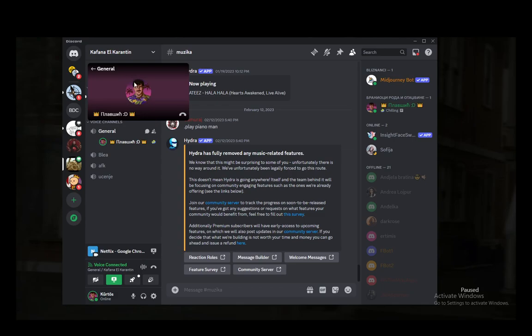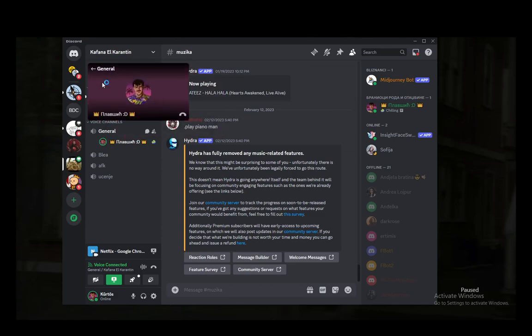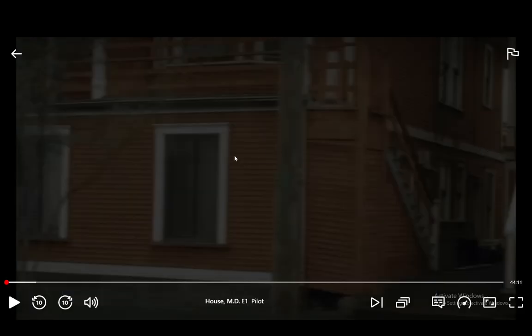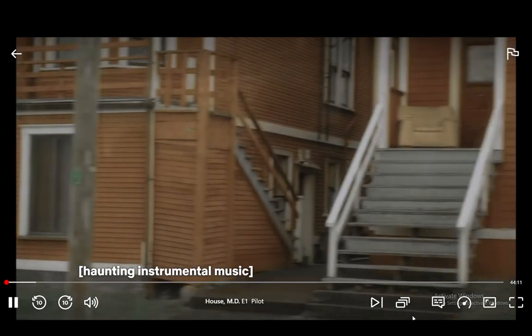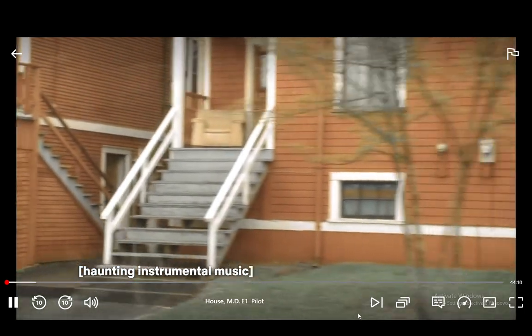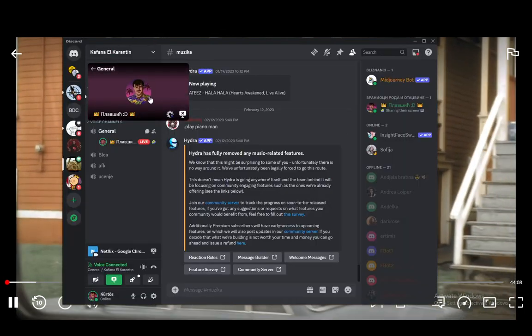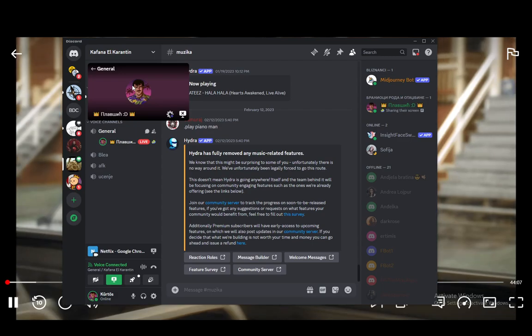And as you can see you now have this window in the top left where you can see your stream and when everything launches up I can start playing Netflix and if I go back to Discord it should stream.